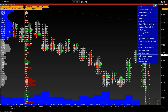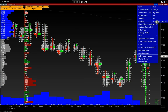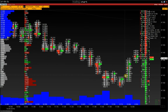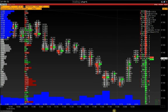Next, you can set up various limits — for example, limits on sell/buy imbalance. We have a video on how to set up imbalance limits on our channel; the link will be in the description. In case of any questions, contact our technical support using the contacts in the description.